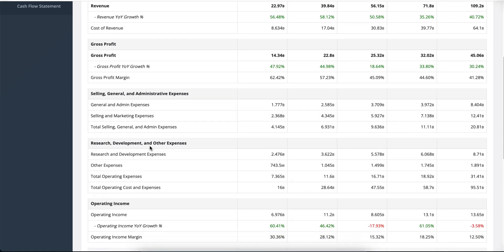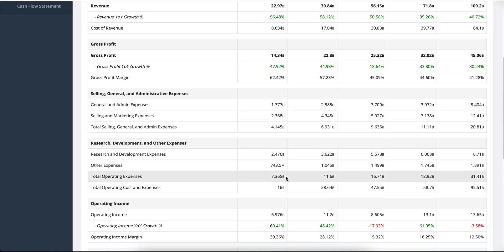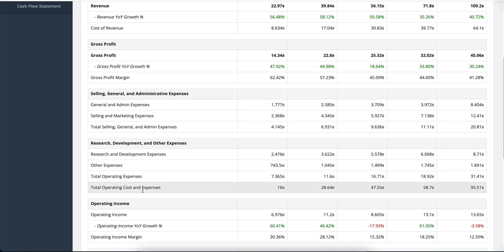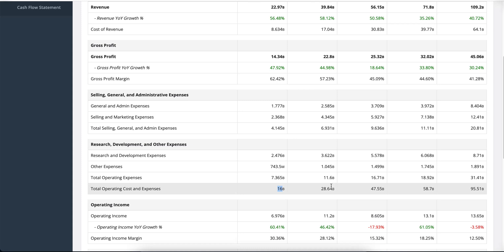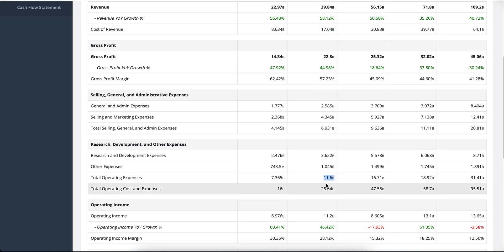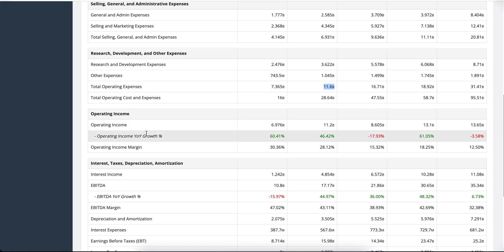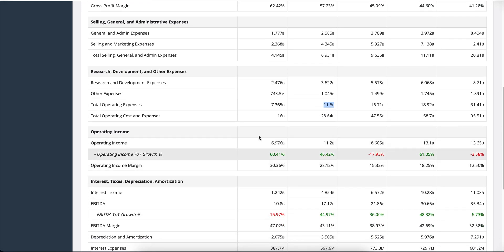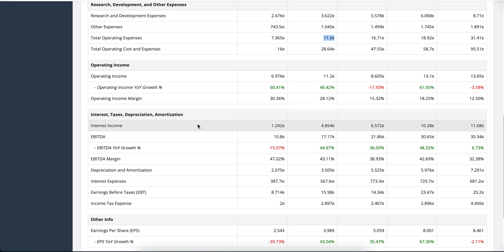Moving on, it shows selling, general and admin expenses, research and development and other expenses. You'll see that the total operating expenses of all of these is 7.365 billion. If you add those up with the cost of revenue, the total operating cost and expenses are sitting at 16 billion. This gives you a full story of what the costs are. At a separate line we see the operating income of the company, again with year-over-year growth and margins — all useful information for understanding the company's financials in a concise manner.